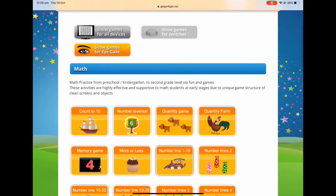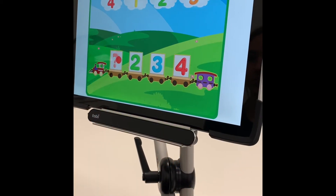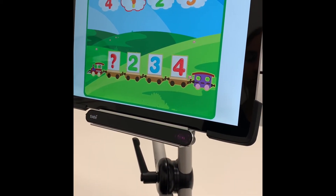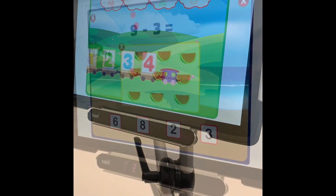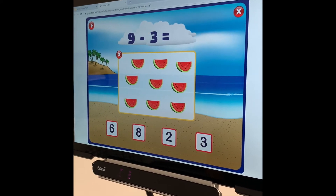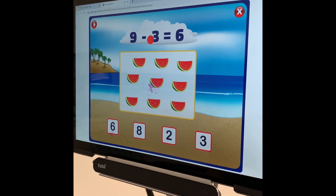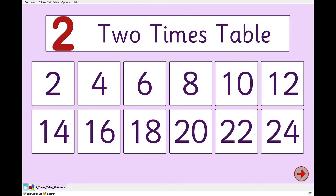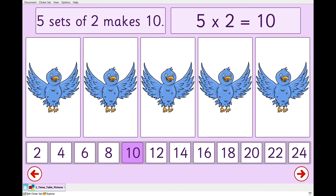The Ginger Tiger website has a variety of maths games that have correct and incorrect answers. There are activities that work on the number line, concepts of more than and less than, and adding and subtracting skills. Clicker 7 has a range of ready-made and customisable activities that the student can use to participate in maths activities over a range of concepts including time, shapes, and calculations.